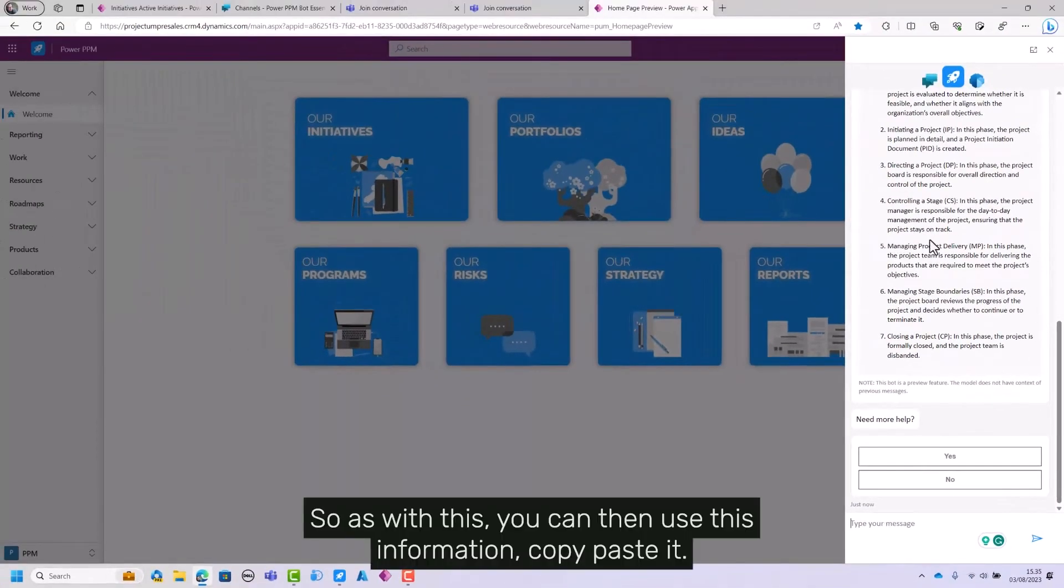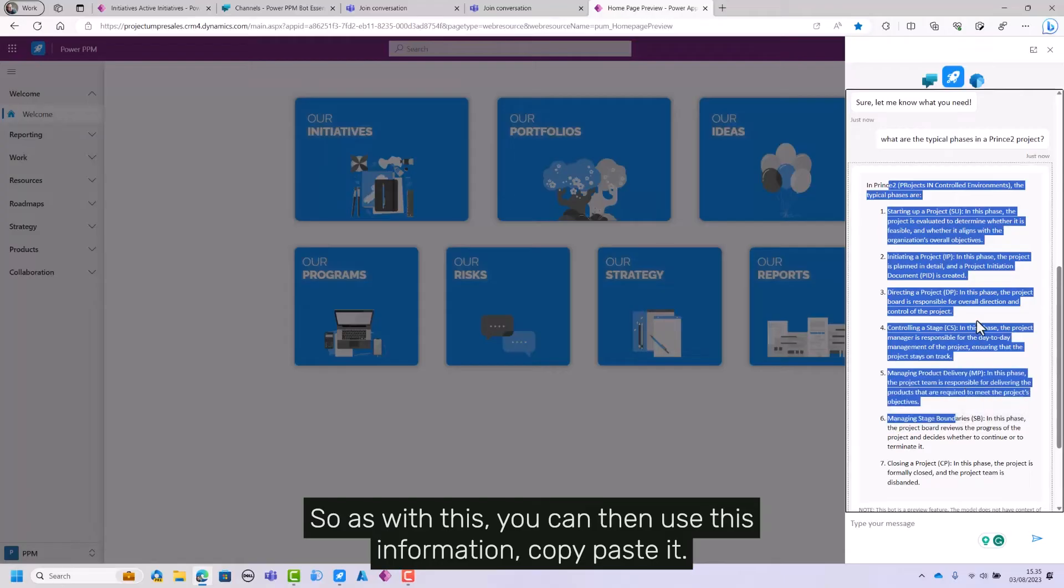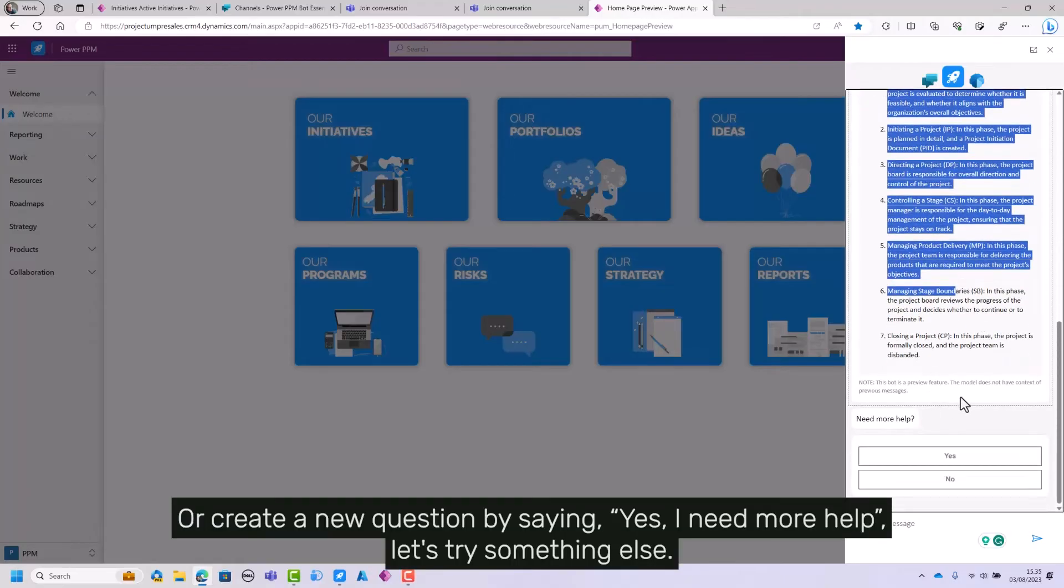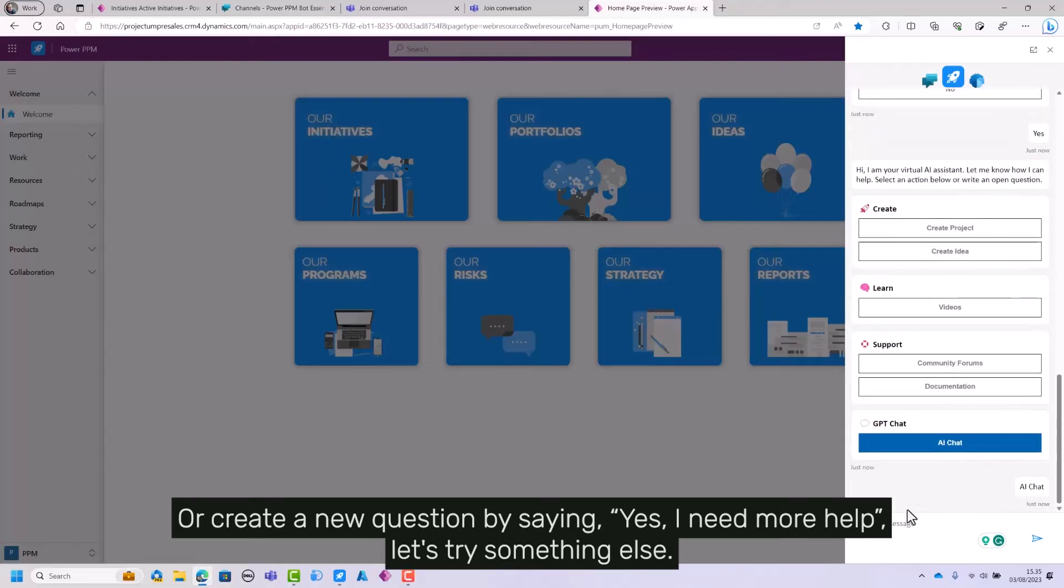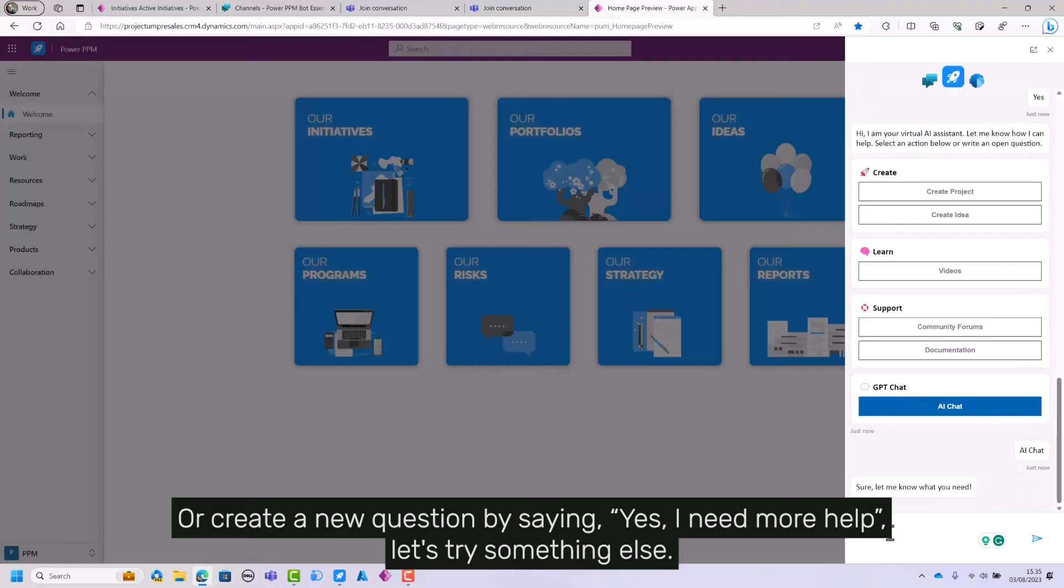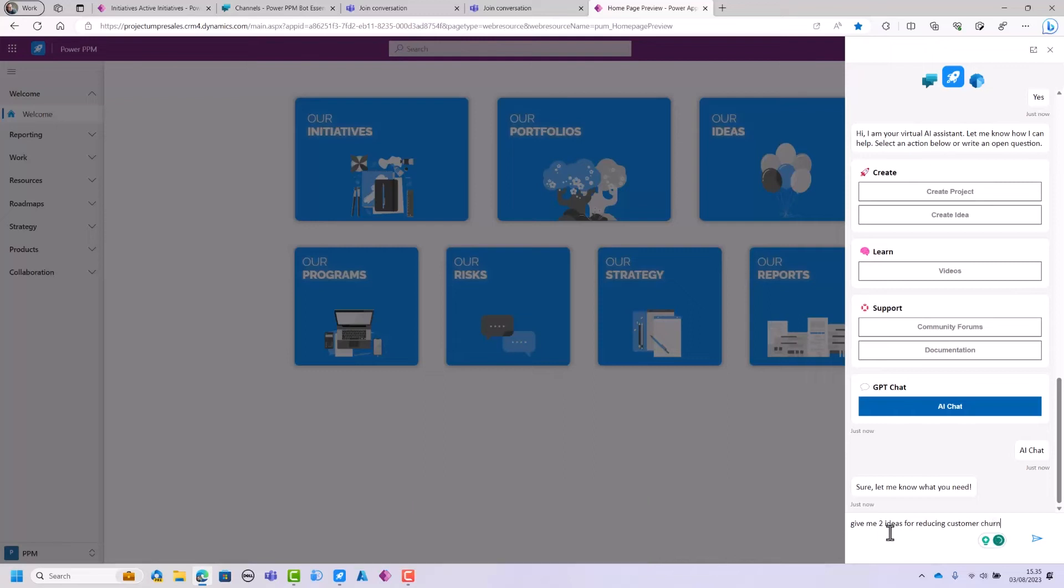So with this, you can use this information, copy-paste it, or create a new question by saying 'Yes, I need more help, let's try something else.' Give me two ideas for reducing customer churn.